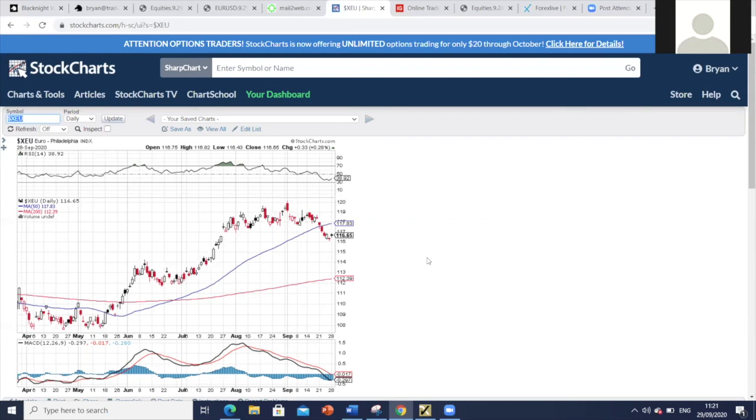So just to recap, euro is a sell against the 117.80 and a buy 114 to 114.80, aggressively so on the buy side, just a small seller on the top side. Thank you for listening and I'll be back to you next week.